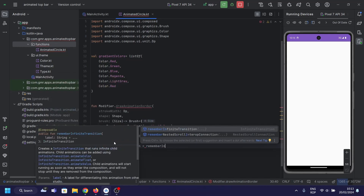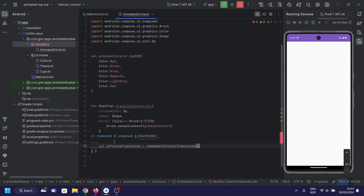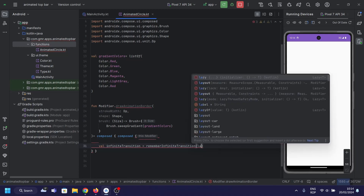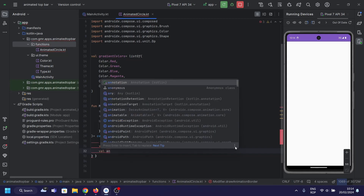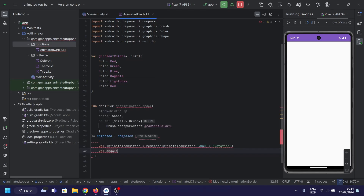Remember, infiniteTransition is a Compose utility function that creates an infinite transition instance, which is used to manage animations. In this case, it is used to animate the rotation angle from 0 to 360 degrees continuously.